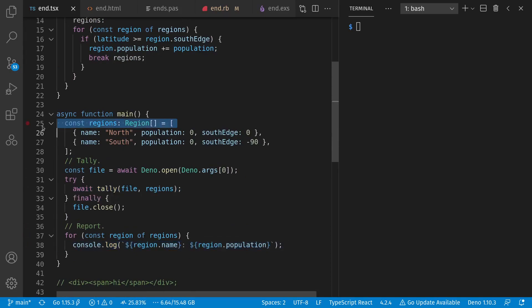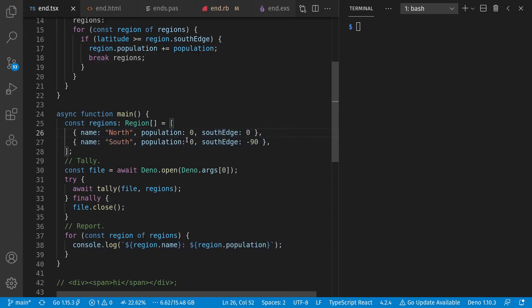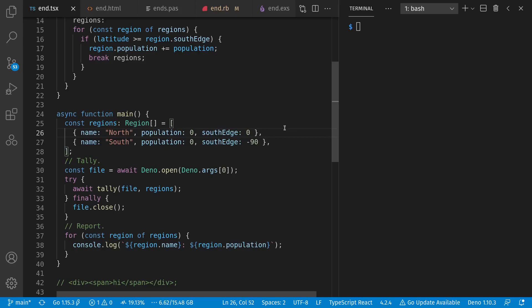Specifically, I have a list of regions, which could be any number of things, but right now I just have the northern and southern hemispheres, where the order in this list matters. The south edge of the northern hemisphere is zero degrees latitude, and the south end of the southern hemisphere is negative 90 degrees. And whenever we get to a new city in the file, if its latitude is above the south edge, it counts that in the population of that region, going in order until it finds a region that it matches.